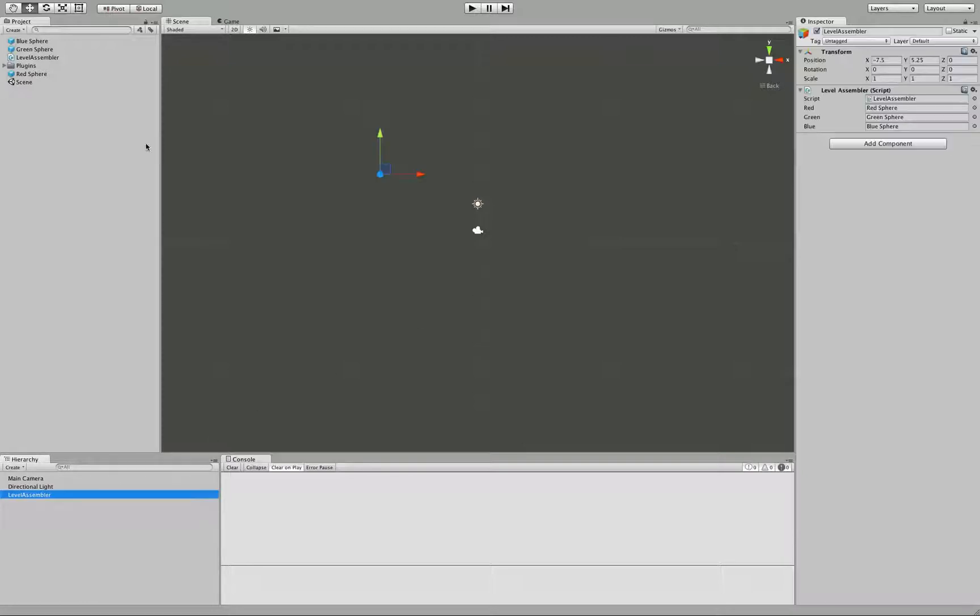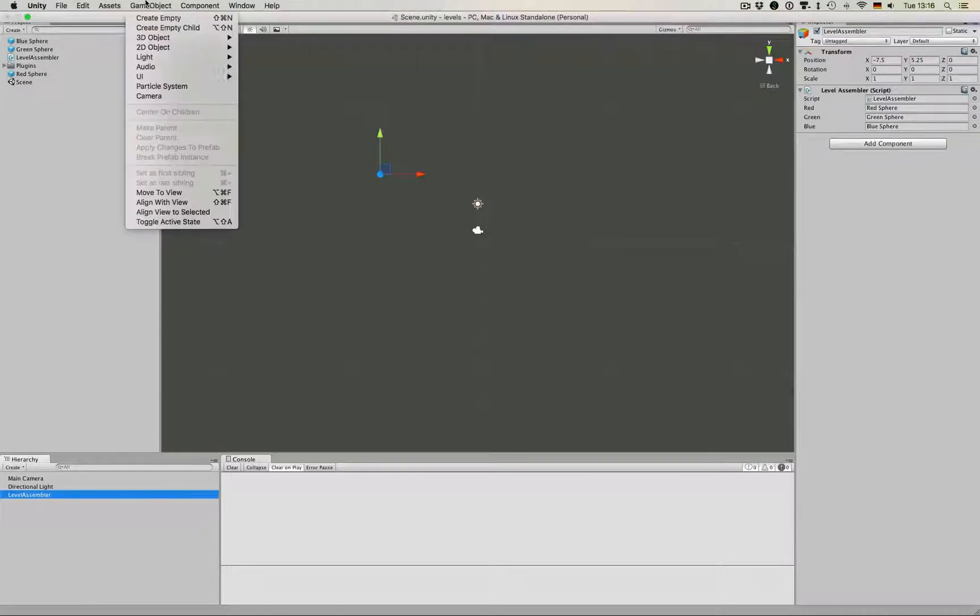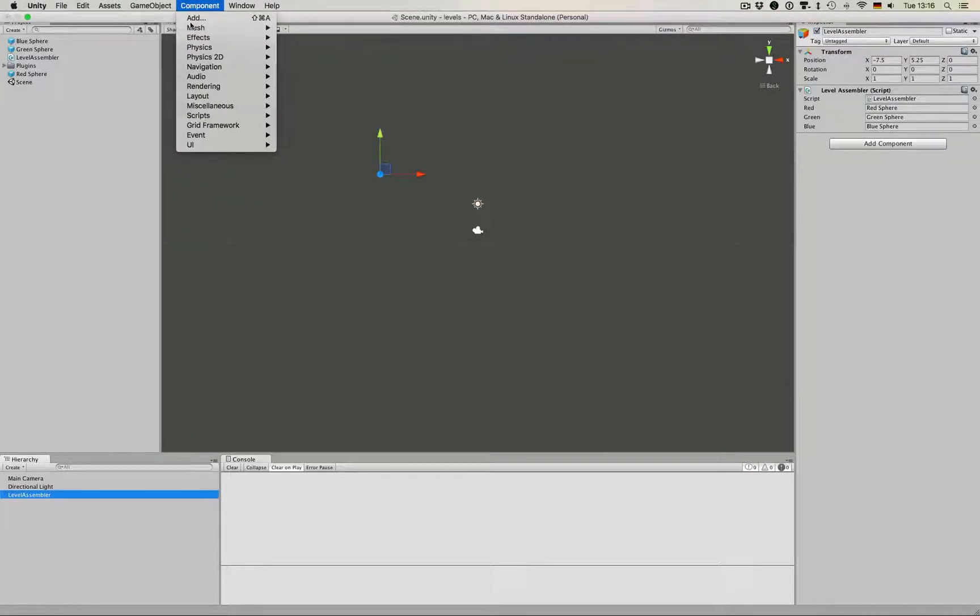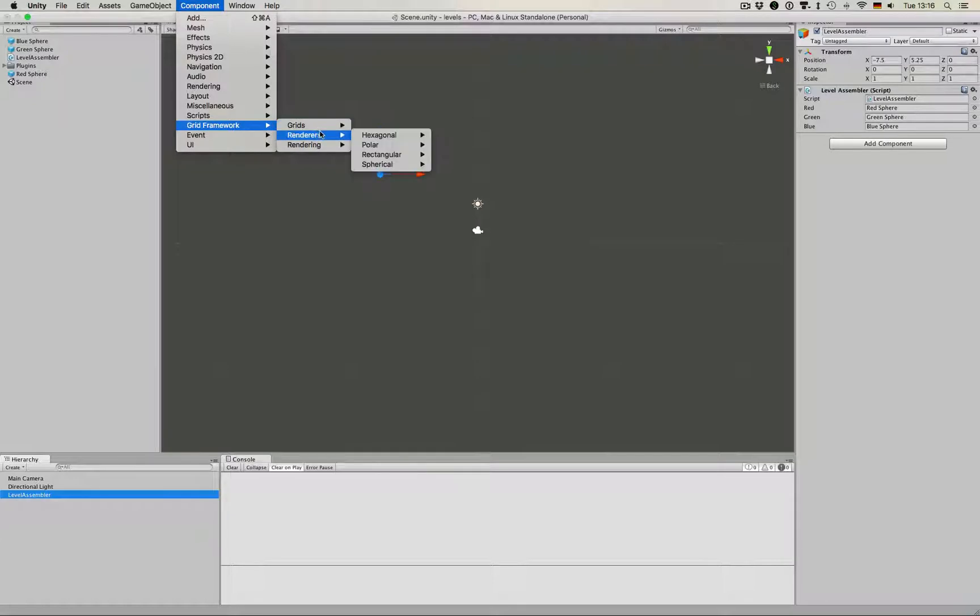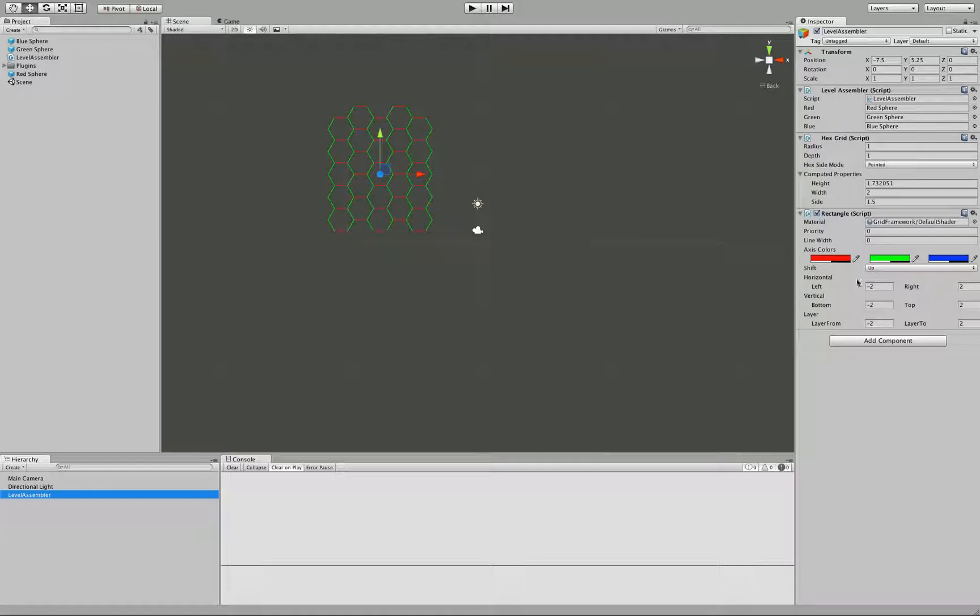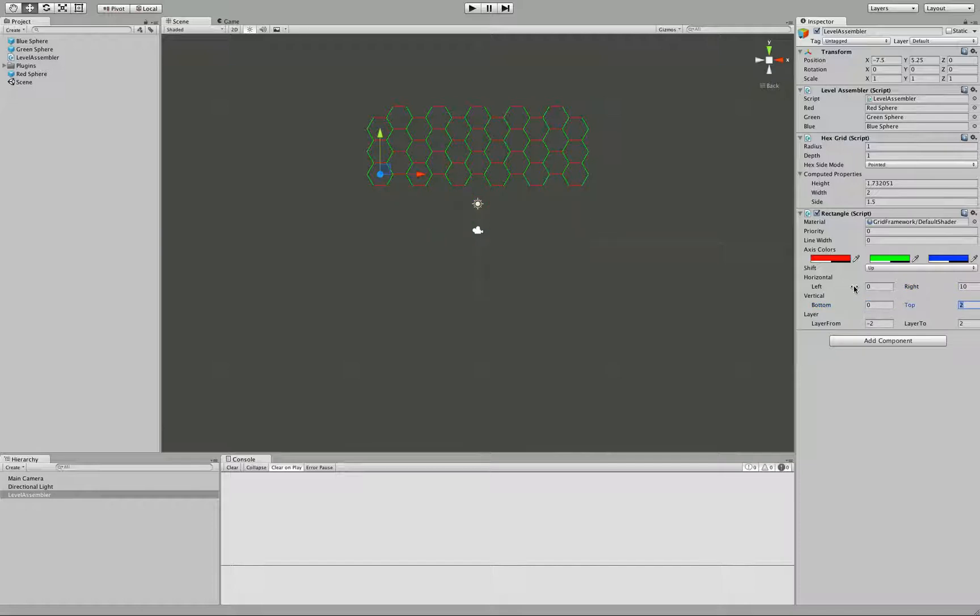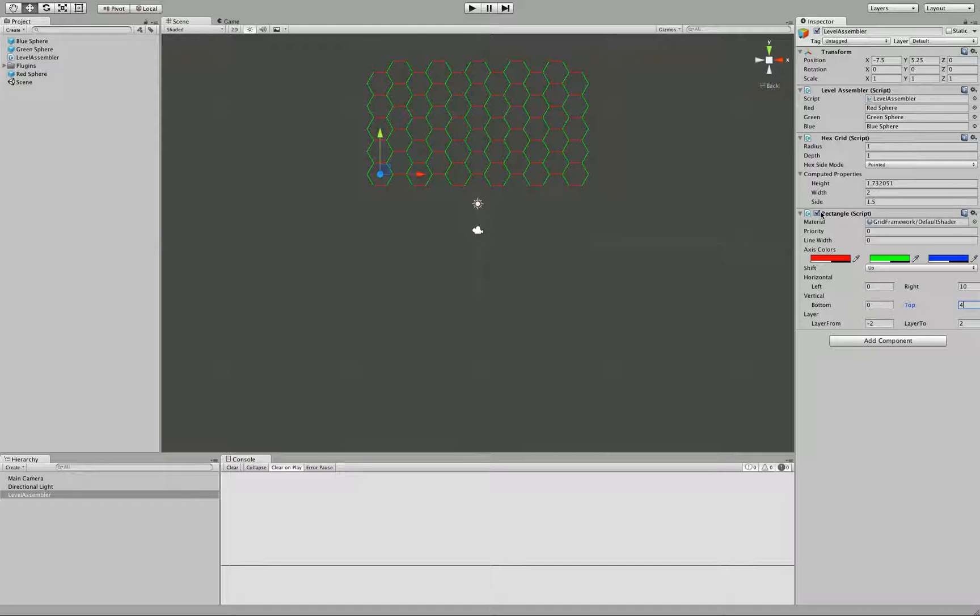We need to add a grid to the levelassembler component, grid framework. And I'm going to add a hexagonal grid using the rectangular shape. These renderer settings are not really important. We only use them as a visual aid in this example. I could also just remove the renderer completely.